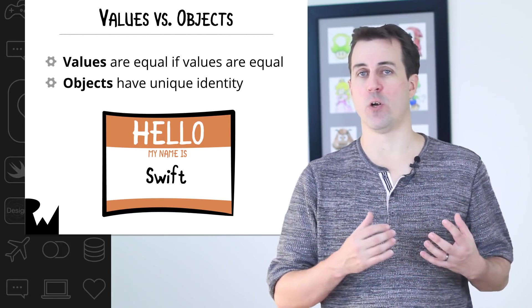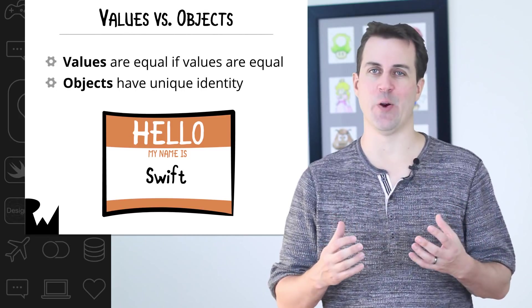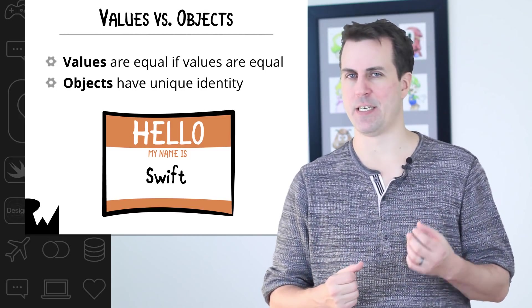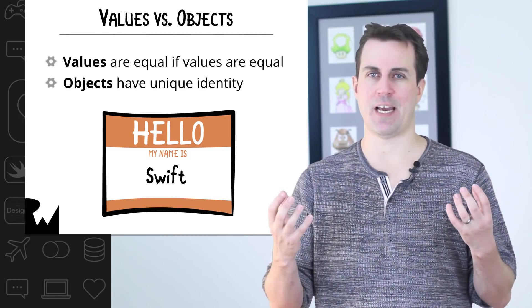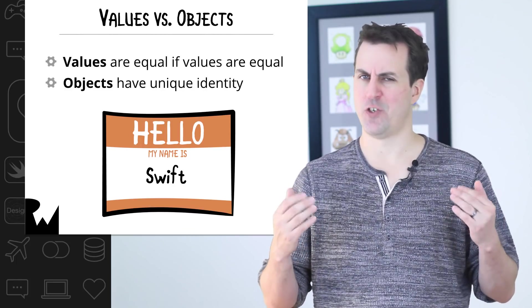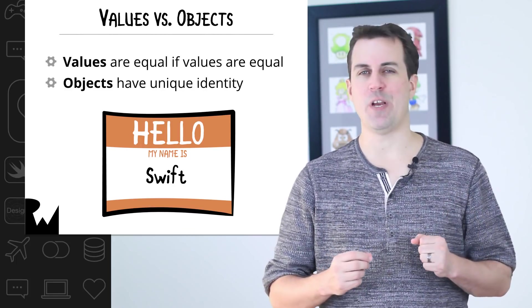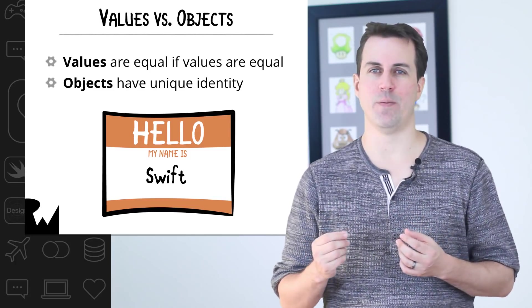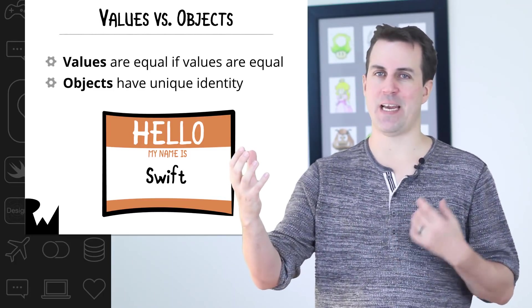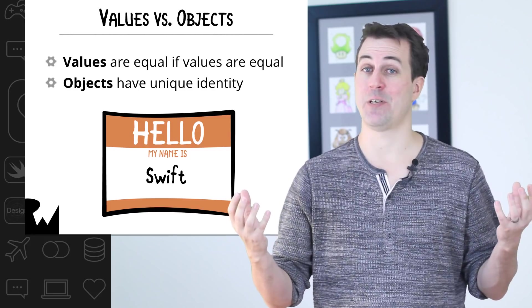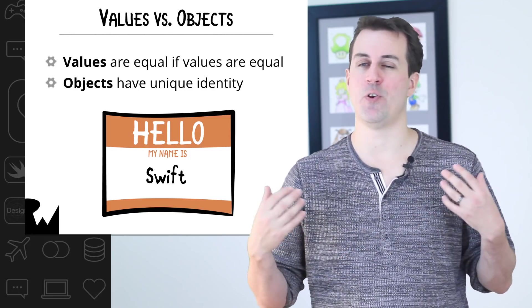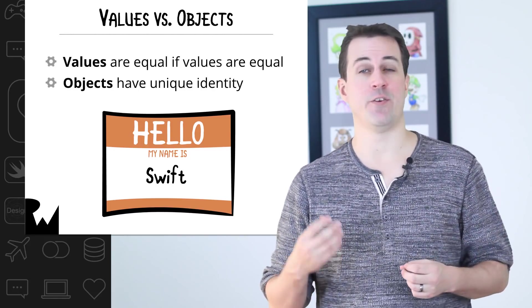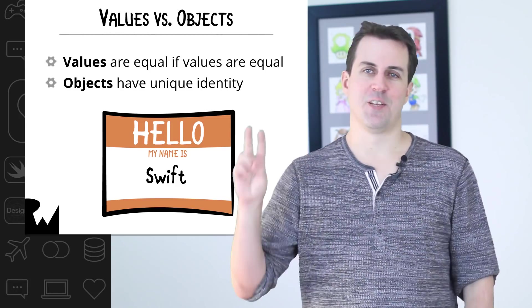For example, earlier in this course, we created a structure for a delivery area. And that makes sense, right? Because two delivery areas with the same exact center and radius should be considered the same. However, we also created a structure for a person, and that's a little more arguable. Because if one person has the same name as another person, well, they're not necessarily the same person, are they? They each have their own unique identity. So maybe it would have been better to use classes in that case instead.